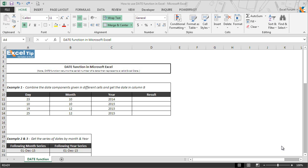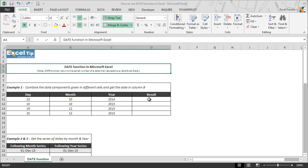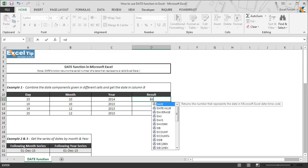Many times it happens that you get date components in different columns or cells in a dataset, and you might be asked to combine them using an Excel function to get a proper date. This is when the DATE function comes into the picture. In the first example, we have a similar situation where the day of the month, month, and year are given in three different columns and we need to get the complete date in column D. So we go to cell D11 and enter the DATE function.